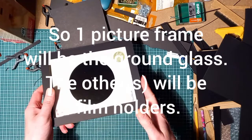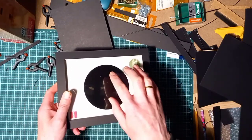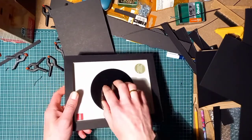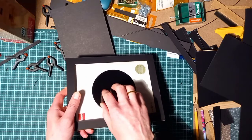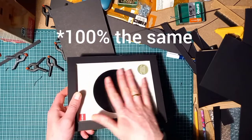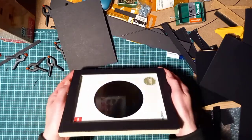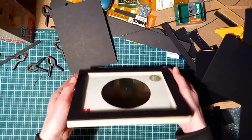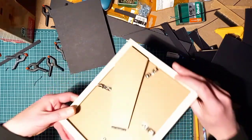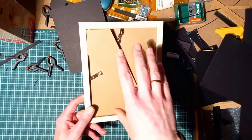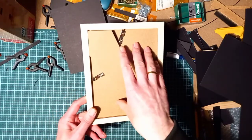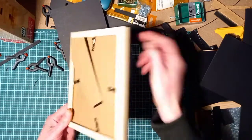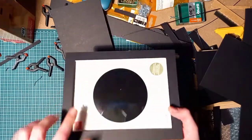So you have two picture frames or more, and the ground glass will sit at exactly the same position as the film or the paper that you will use to make your pictures. And that is because the film will be pressed against the front window part, and the glass also.